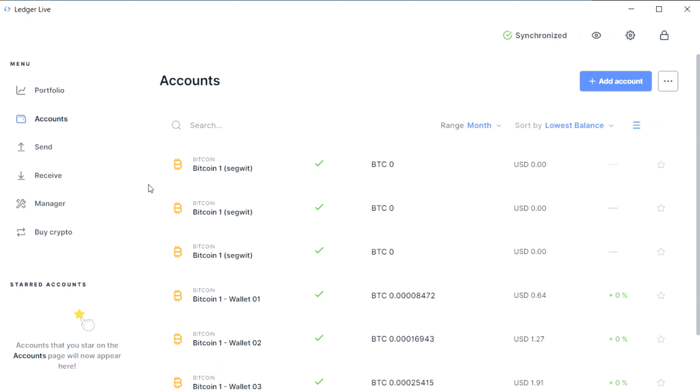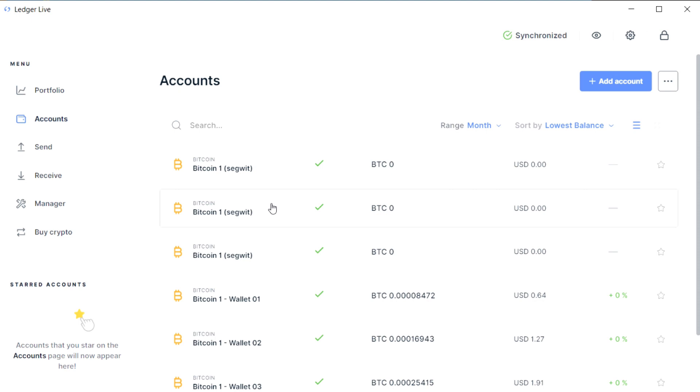The way Ledger works is it will actually only share the public keys of a particular currency when you have that app open on your Ledger device. So Ledger has to create lots of watch-only wallets just because of how it is designed.